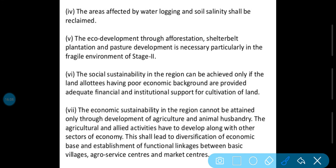The eco-development through afforestation, shelter belt plantation and pasture development is necessary, particularly in the environment of Stage 2. Doosri Stage 2 mein eco-development bhi kiya gaya — afforestation, nahr ke paas-paas plants vagera lagaye gaye, shelter belt plantation — kheton ke charon taraf trees lagaye gaye — aur pasture development, yani jo ghaas ke maidaan hain, unka bhi development kiya gaya.